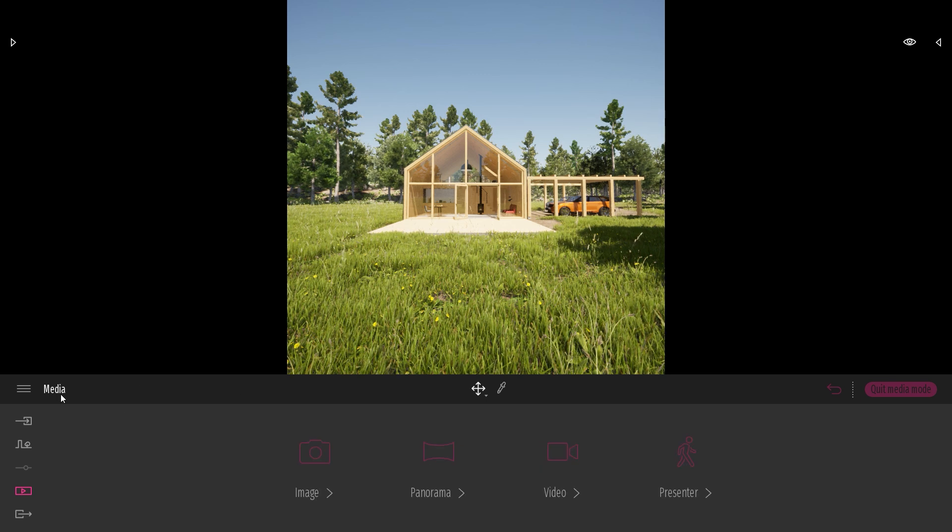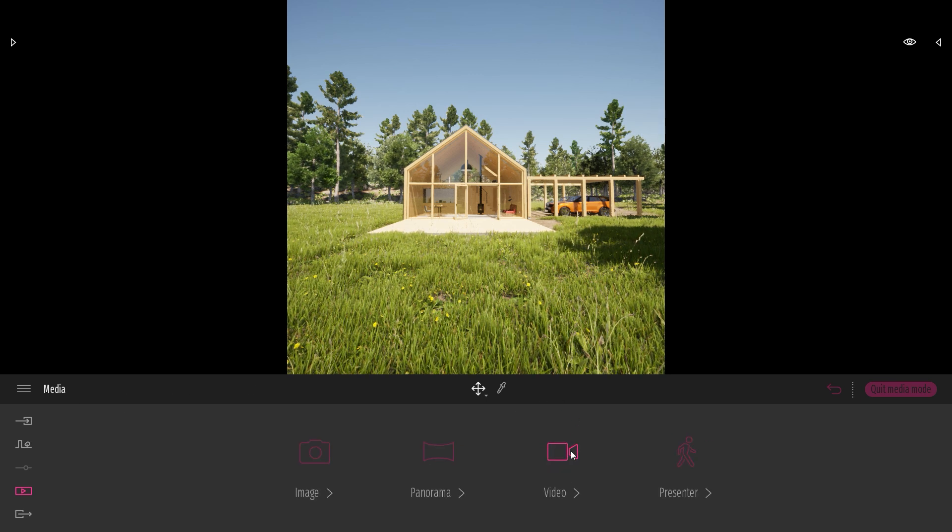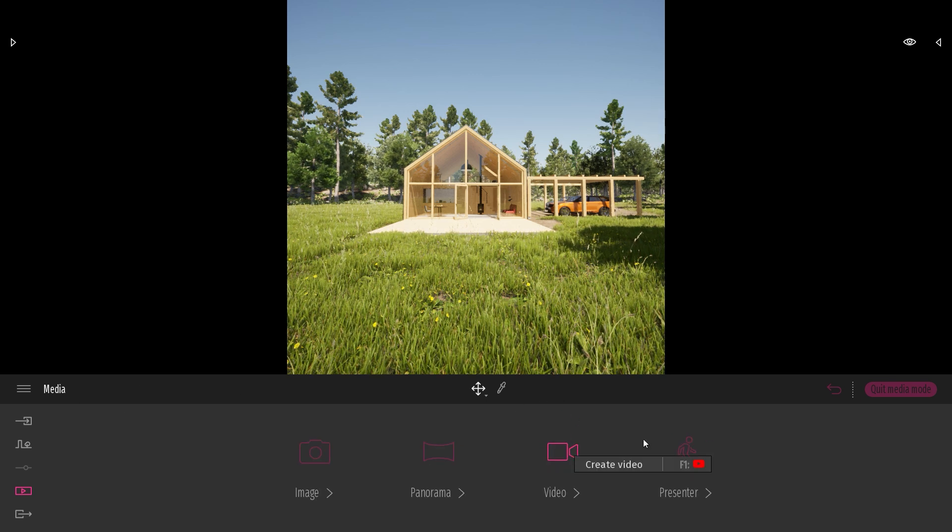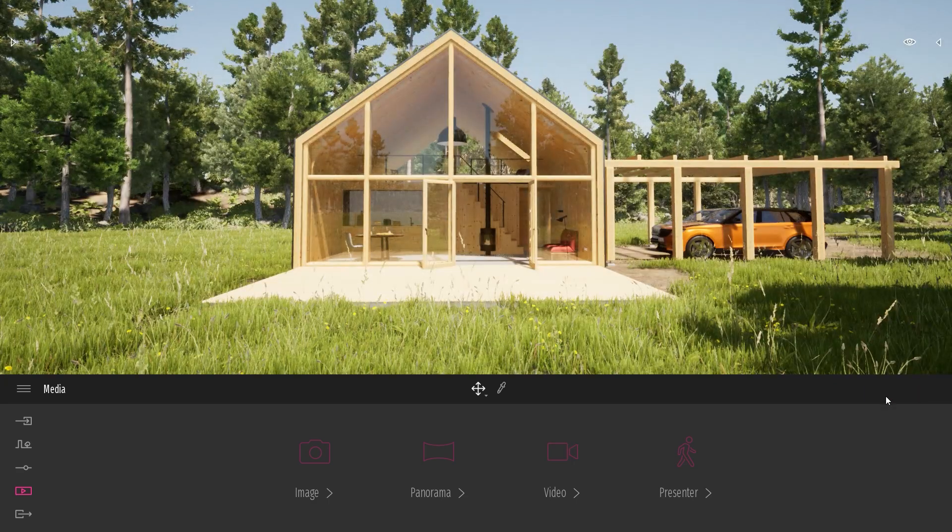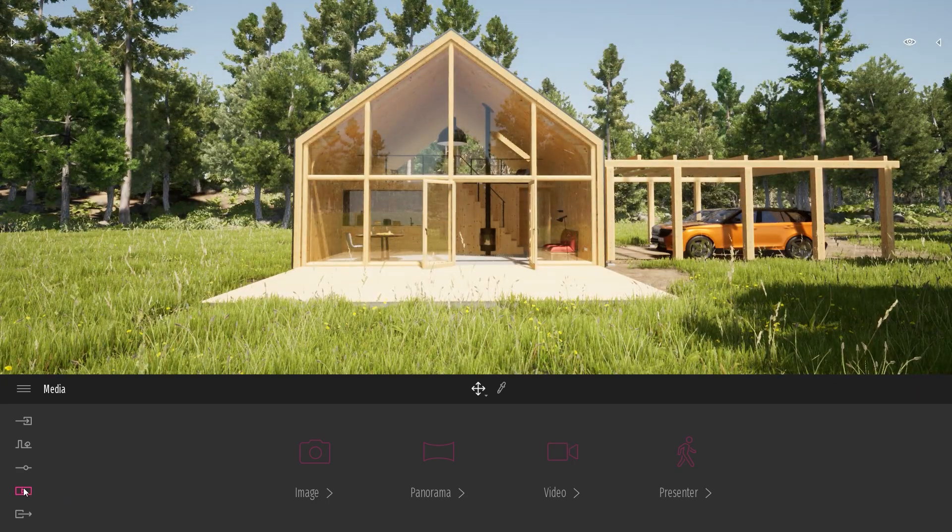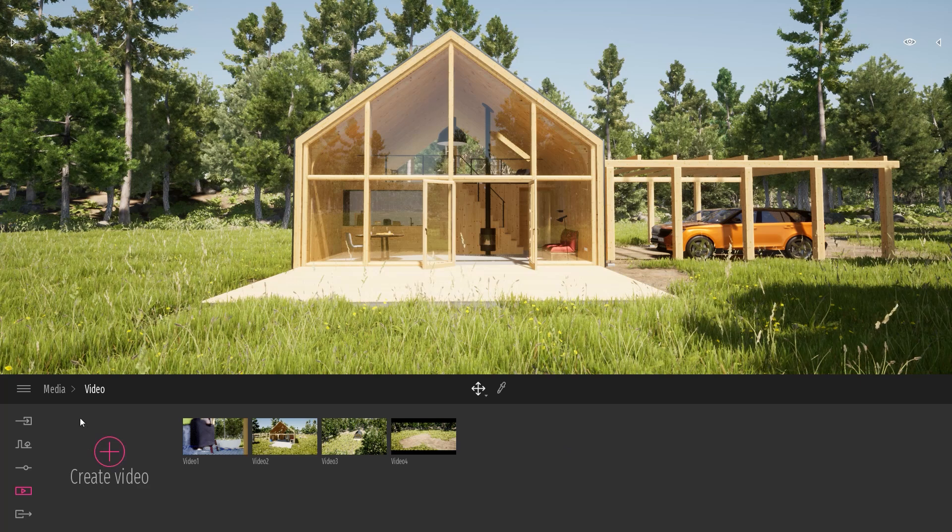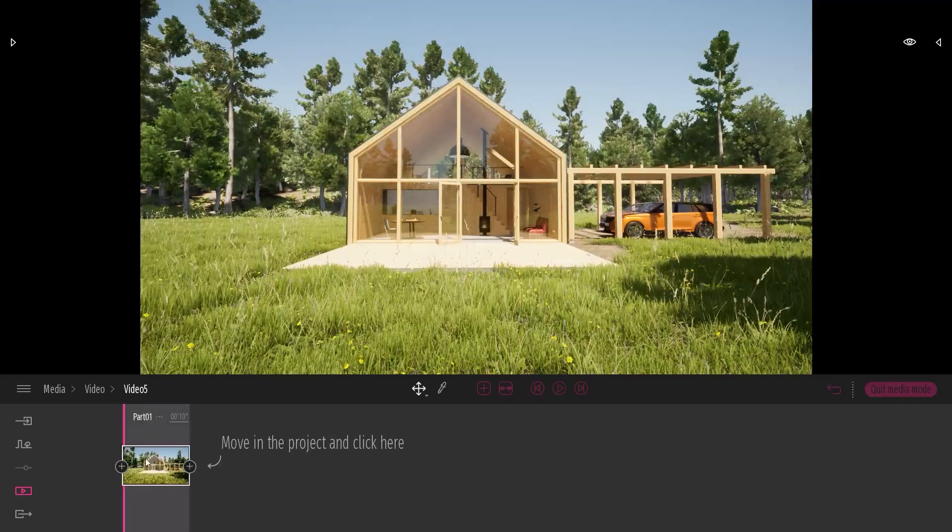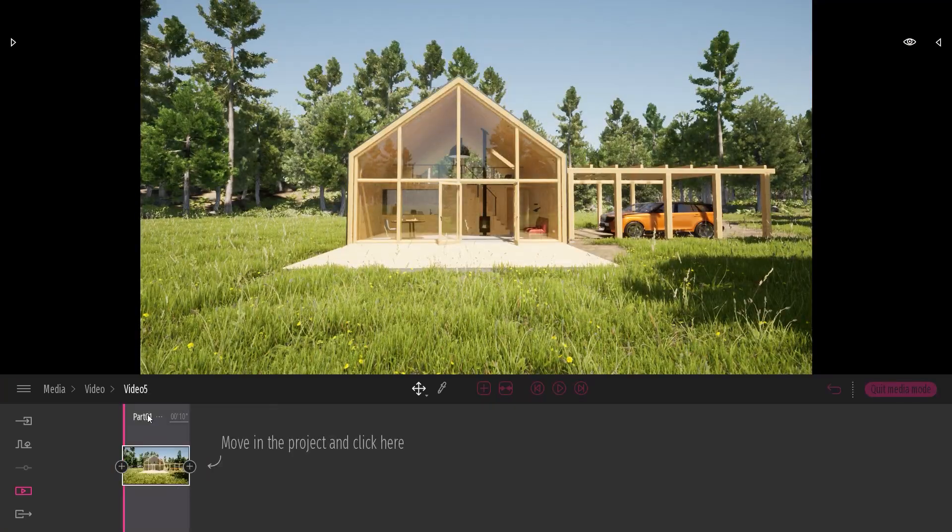Let's have a look at how it works for video. Let me exit first this image. I come back to my MediaTool, Video, I will click on the plus here to create a new video.